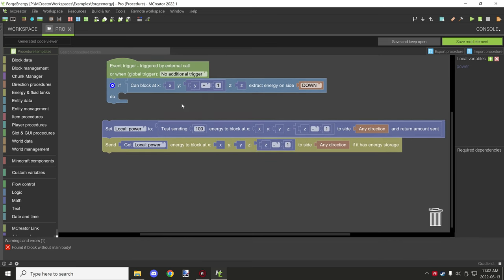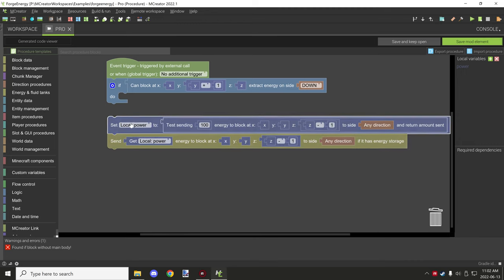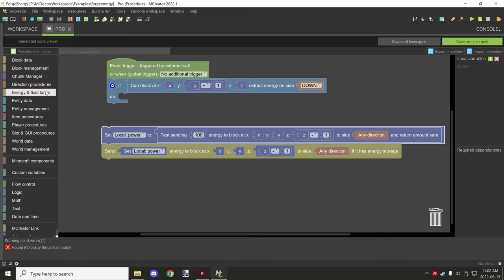In general, a rule of thumb for forge energy is that blocks don't actually extract from other blocks. It's mostly an offensive strategy where blocks try to send power instead of pull power. So in most cases you'll need something like this for your procedures. You'll also want to take direction and stuff like that into consideration.